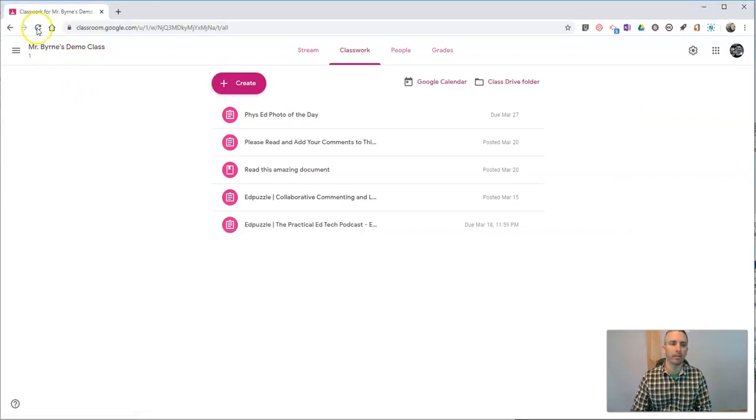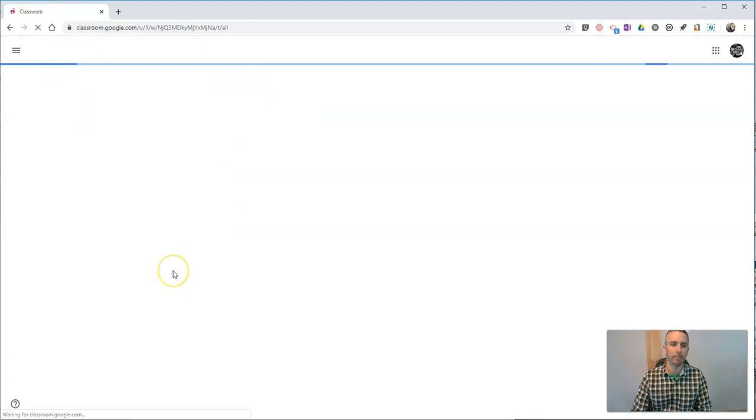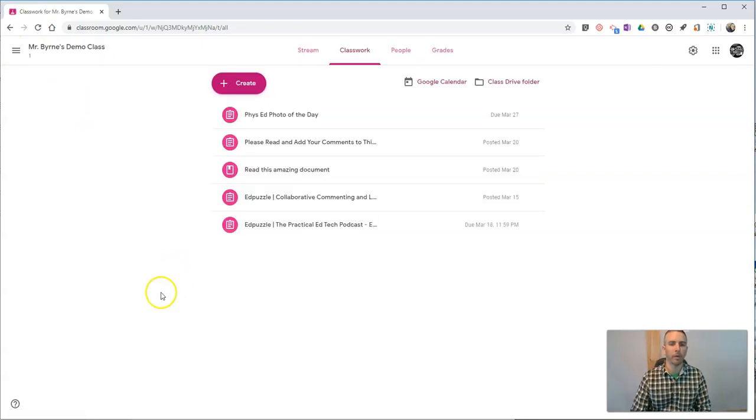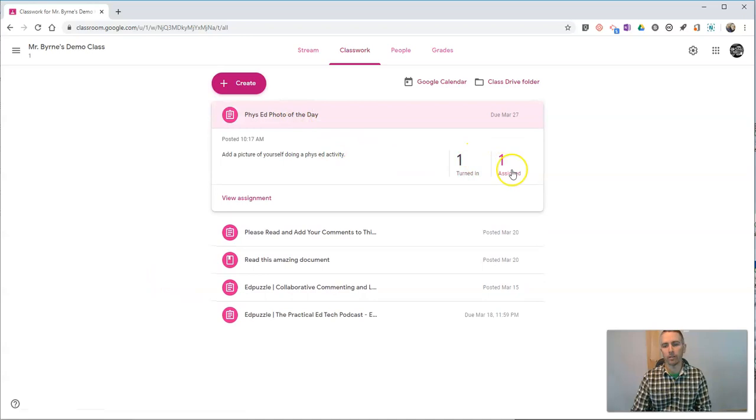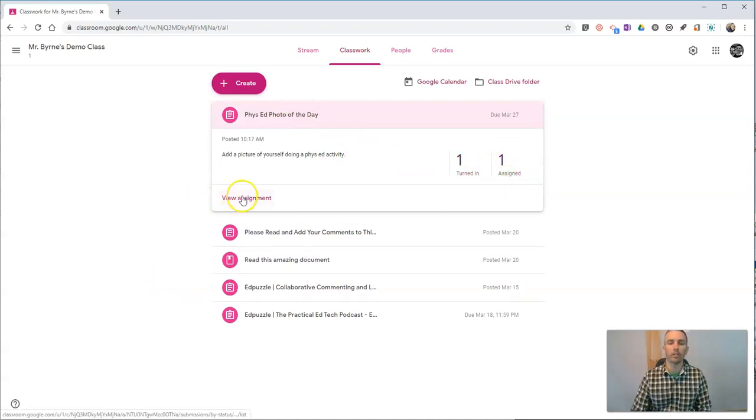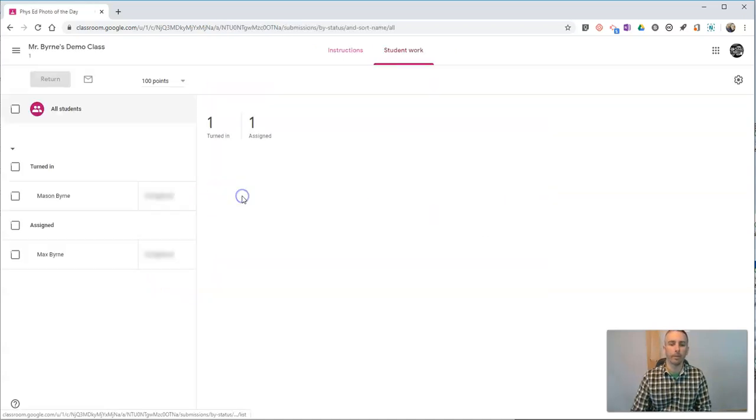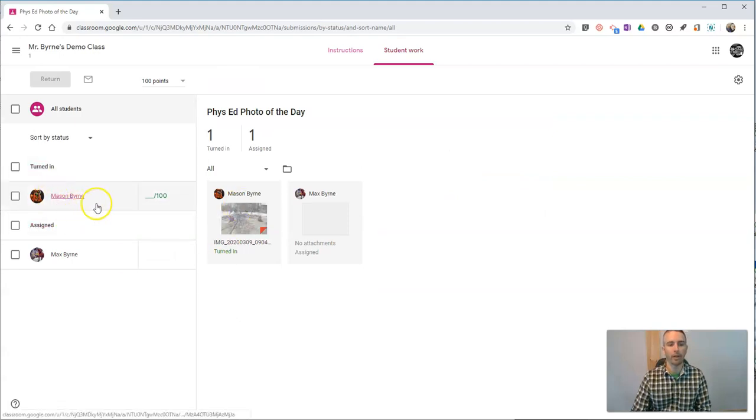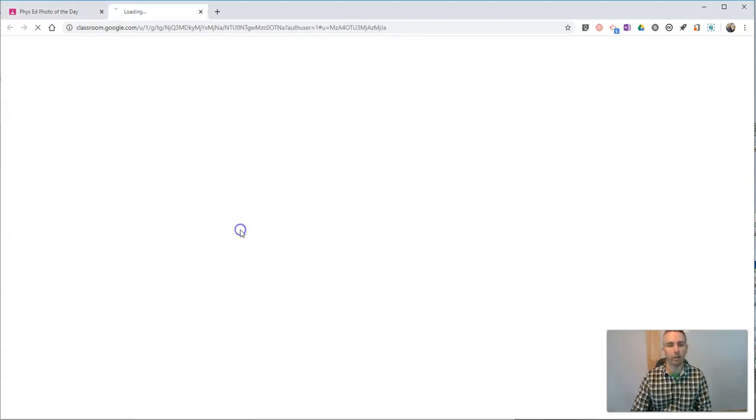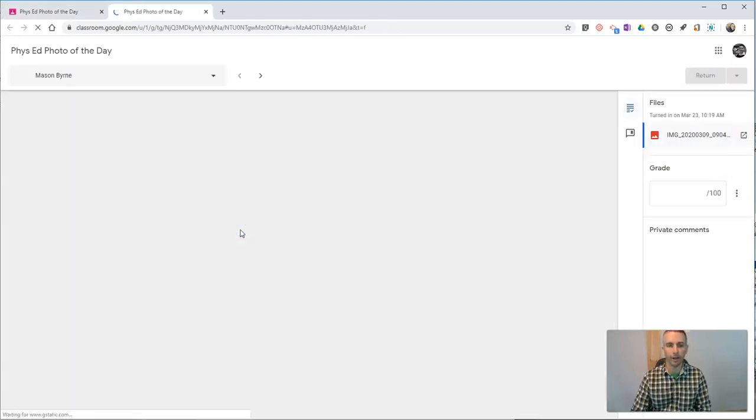Now, as the teacher, this is back on my teacher screen. If I click on my Phys Ed Photo of the Day, I'll see it's been turned in. Let's view the assignment. We can see, there it is. There's Mason's picture. We can click on it.